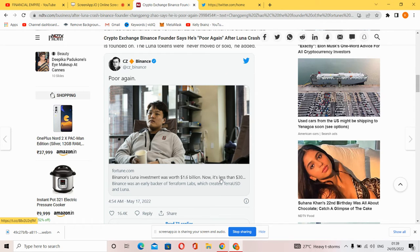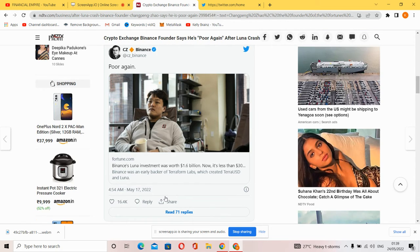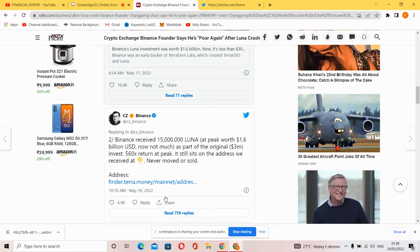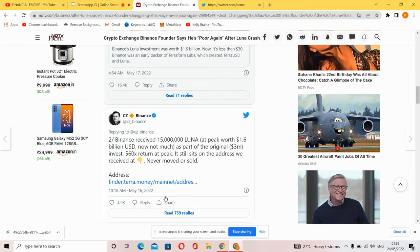He tweeted: 'Poor again. Binance Luna investment was over $1.6 billion, now it's less than $3 million.' Another tweet: 'Binance received 15 million Luna at peak, that is $1.6 billion USD, not much now.'